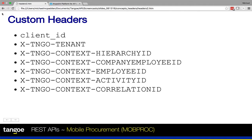The next two headers are used for the same purpose, so only one of these two should be passed with a single request: the company employee ID and the employee ID. These headers allow us to make a request on behalf of another user. It is especially helpful when the service account is being used to make all of the API calls for an application, but yet the request is being made for the benefit of one specific employee.